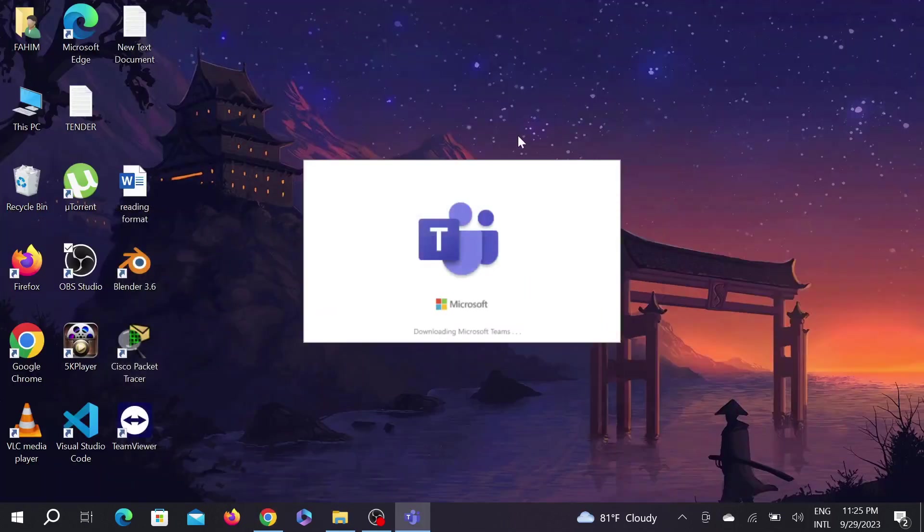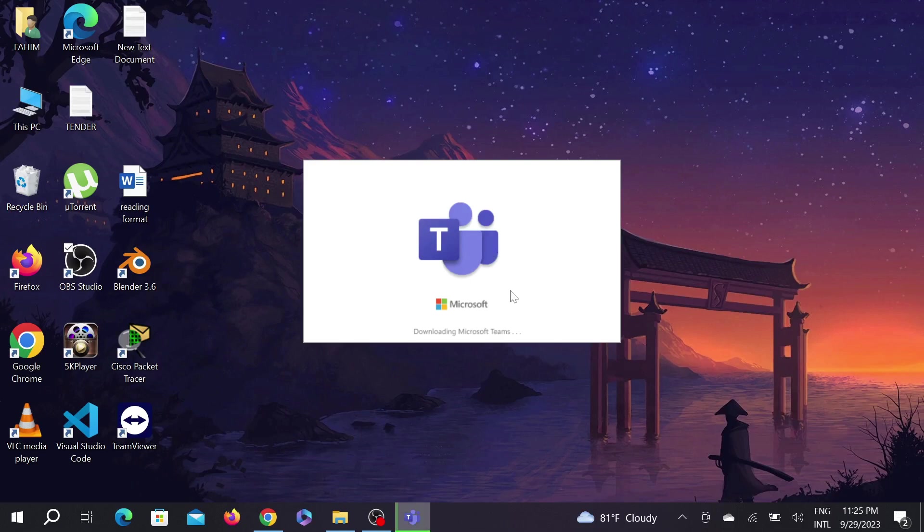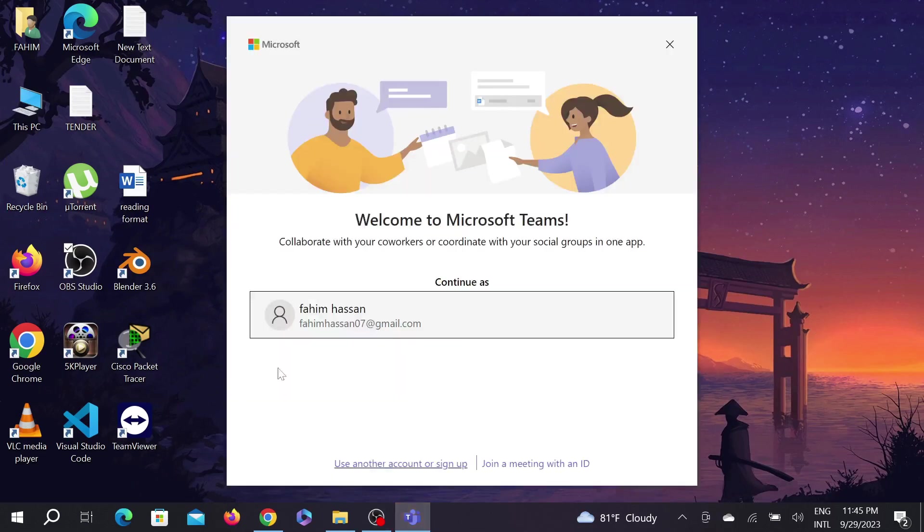It will take a few seconds because it will download Microsoft Teams from the internet. You have to keep your Wi-Fi or your data enabled. Wait a few seconds because it is 150 MB. It will take some time depending on your internet speed.